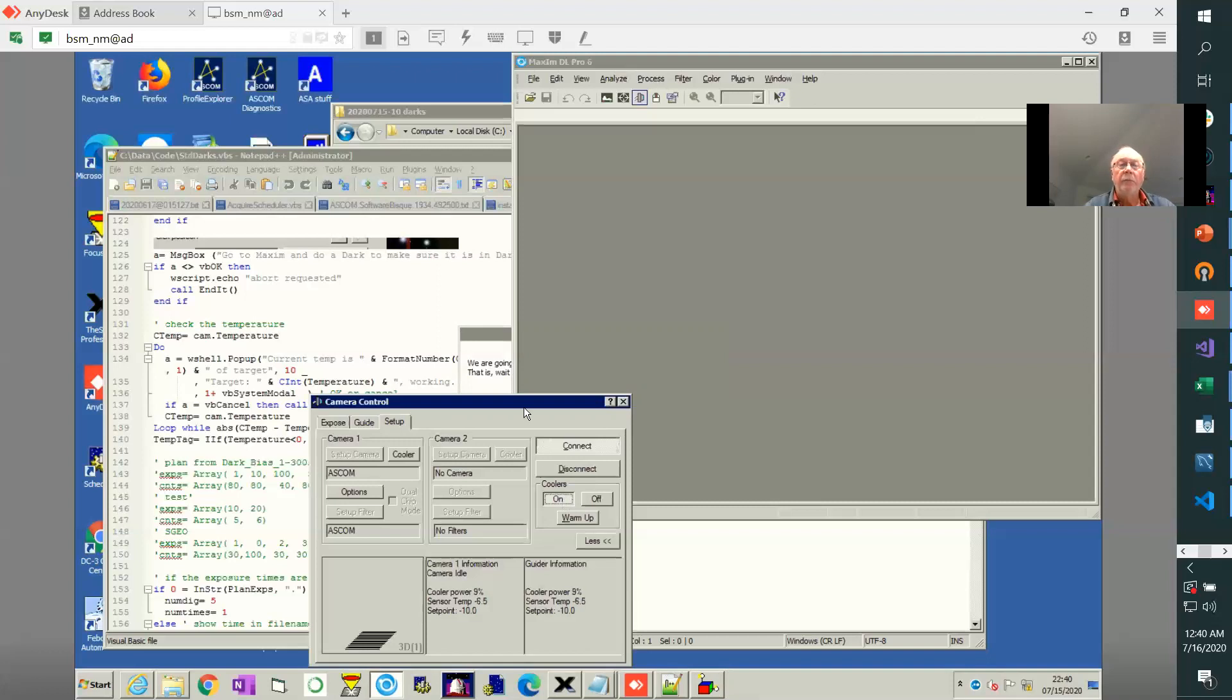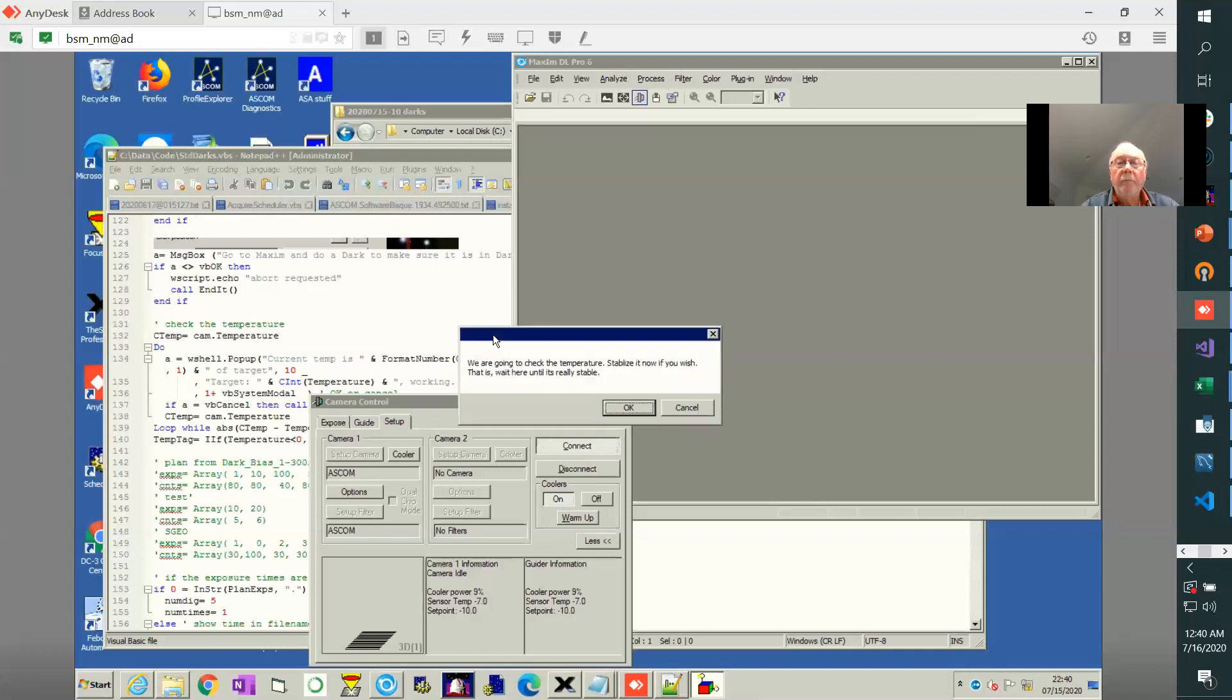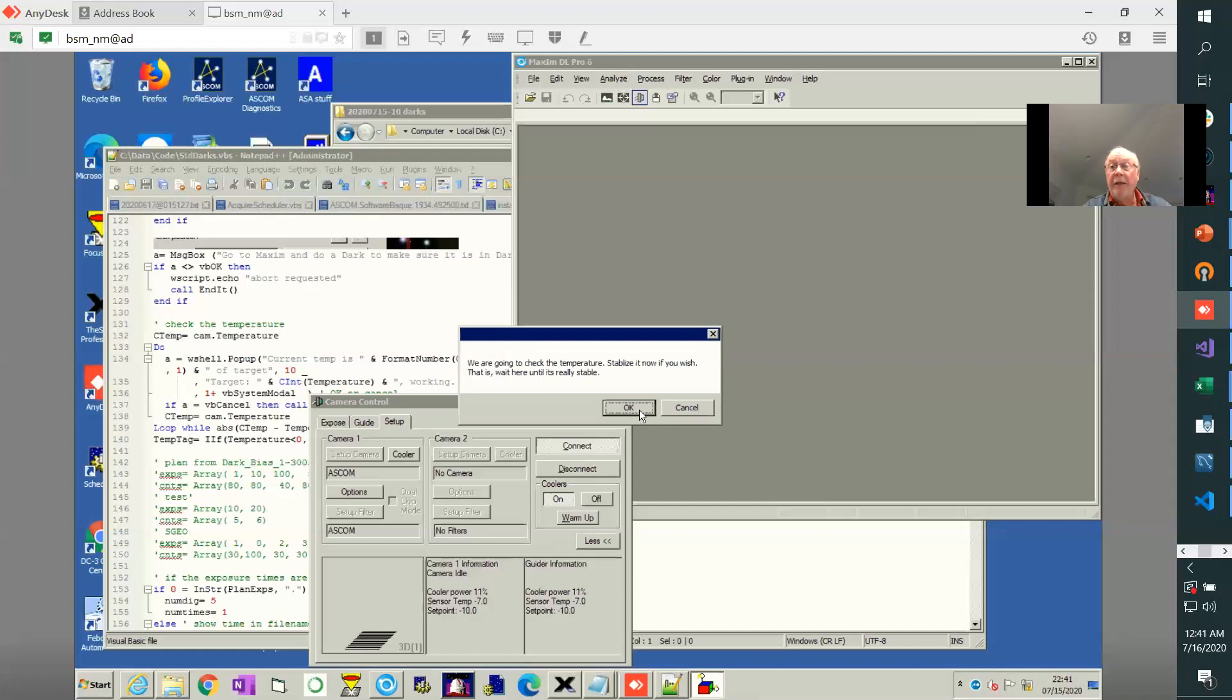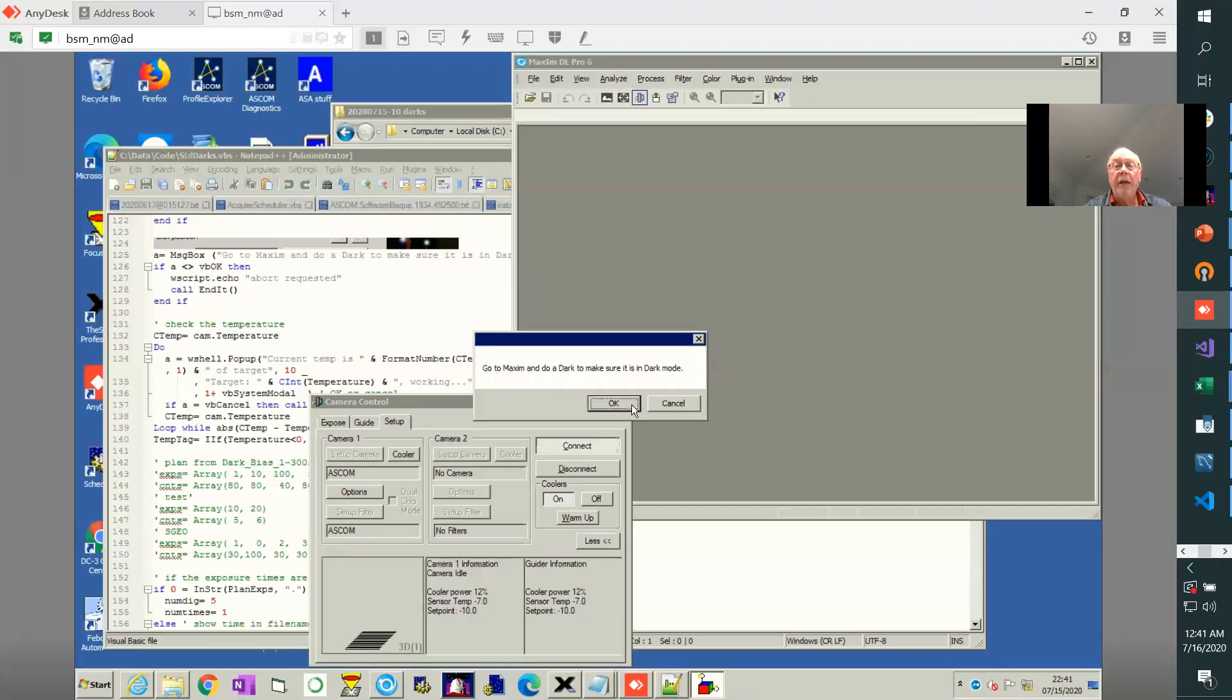So going back to the script. Now you could sit here and manually watch and stabilize the temperature, but the script will actually handle this for you. So let's say okay.